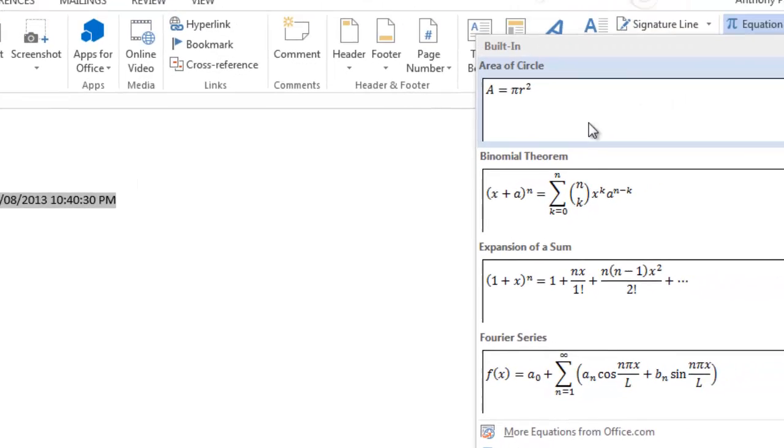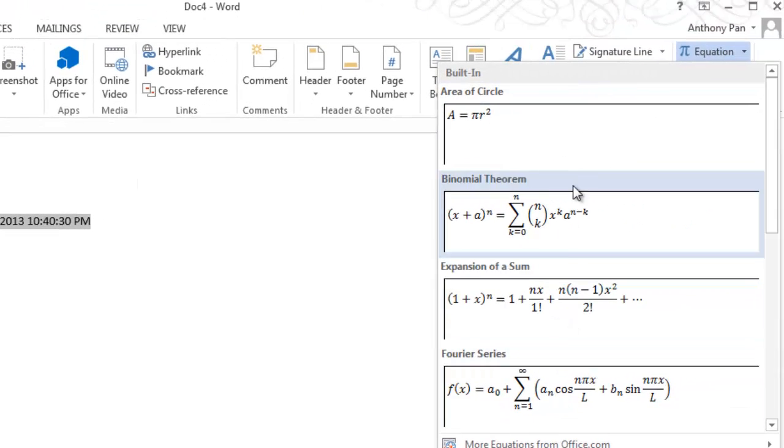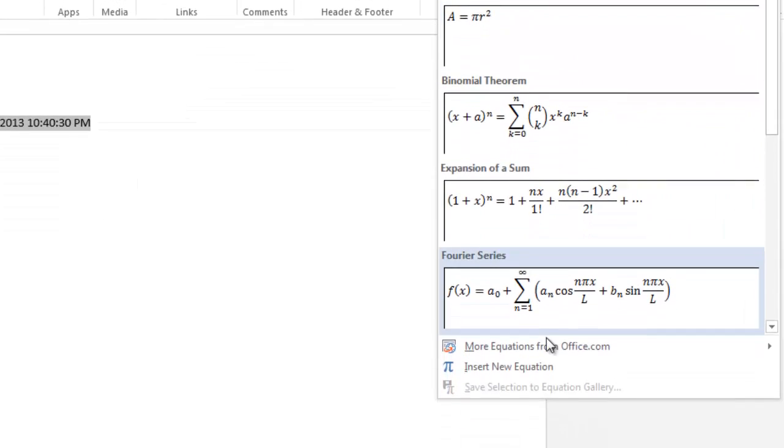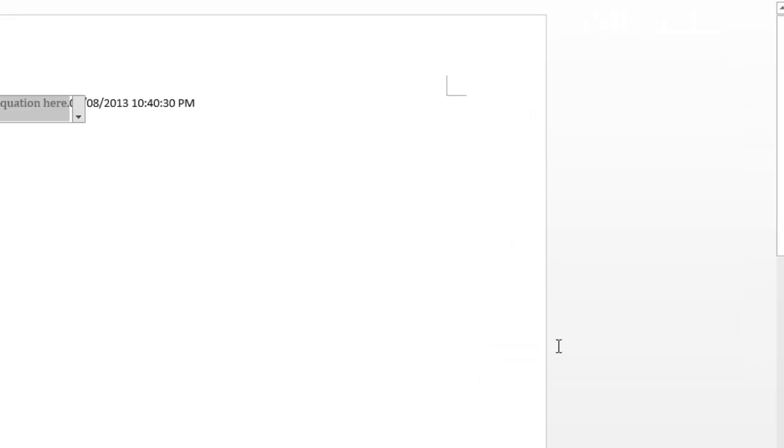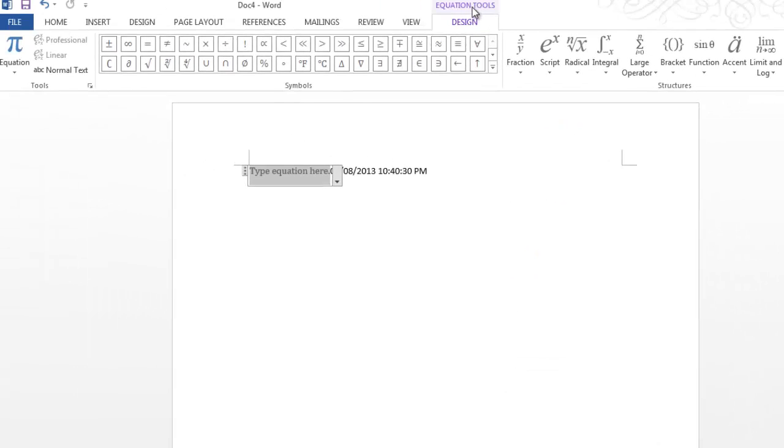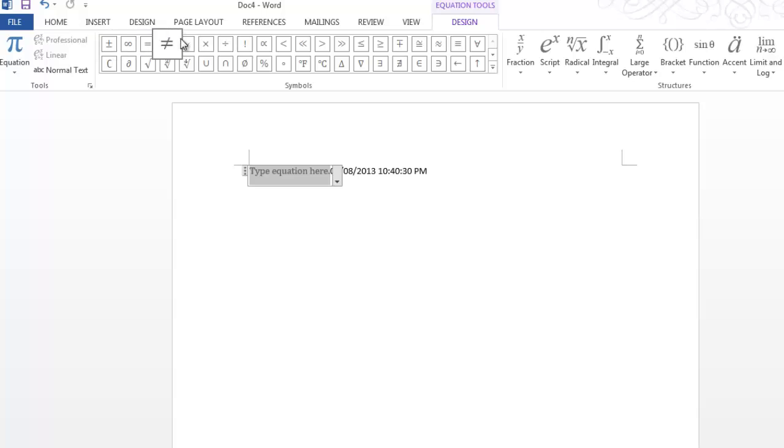Then you can insert something called Equation, which is just as it sounds—all sorts of complicated equations. You can insert a new equation, and this Design Equation tool is going to pop up with all those complicated-looking math signs which you can browse around.